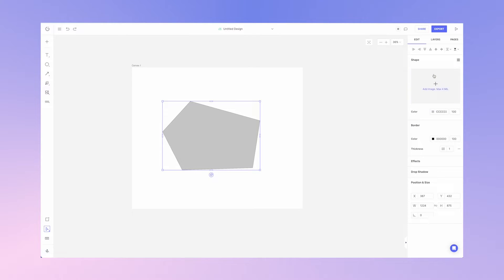You can add an image to the shape, change the color, borders, draw borders, effects, drop shadows, and every other property you need.